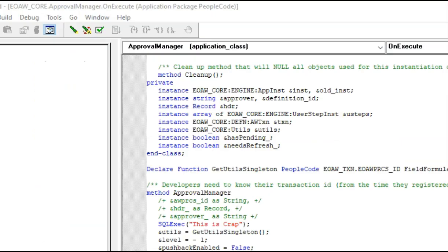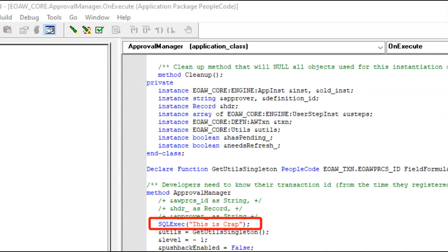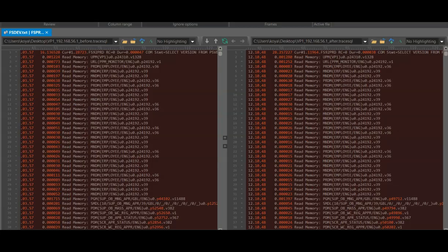For this demonstration, I have intentionally planted a bug in people code. Then I took a trace before and after. I will begin with the traditional way of comparing two trace files using my ultra-modern editor, which is UltraCompare and later we will compare the trace using TraceMagic.